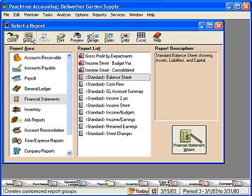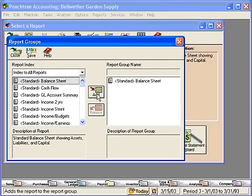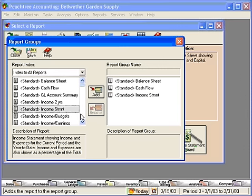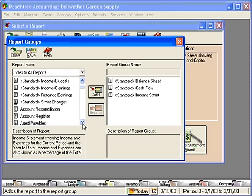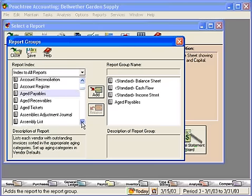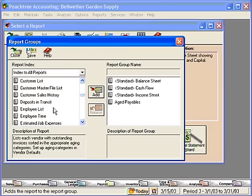Come here to Group. In this window, you can select a variety of different reports to group into one set that will run all at the same time. Let's say that we like to see a balance sheet, a cash flow statement, an income statement, and we like to see our aged payables and customer sales history.